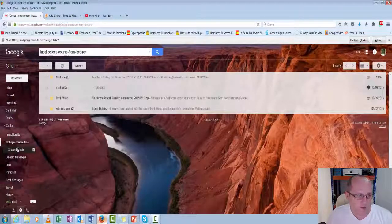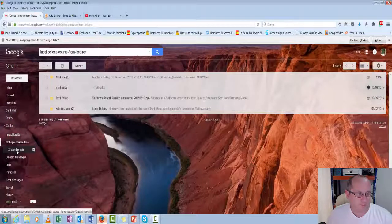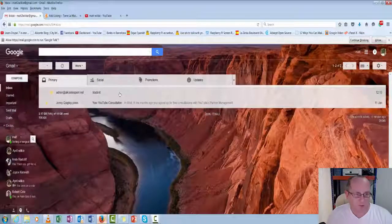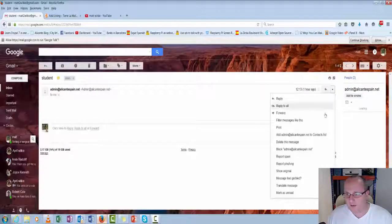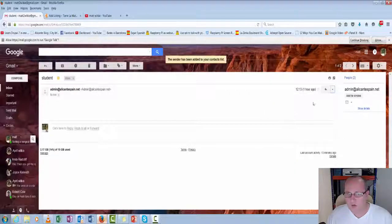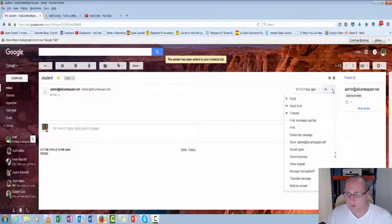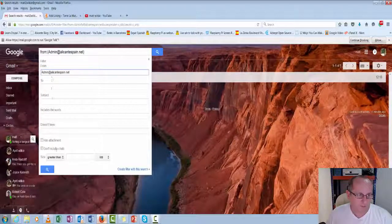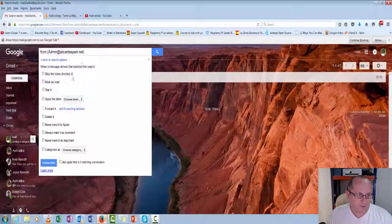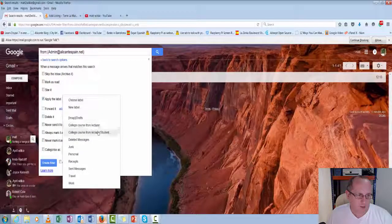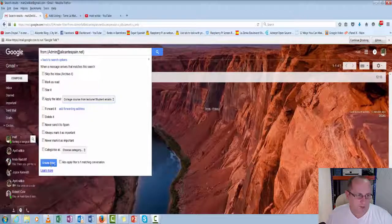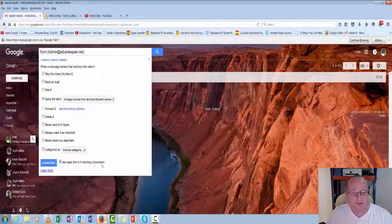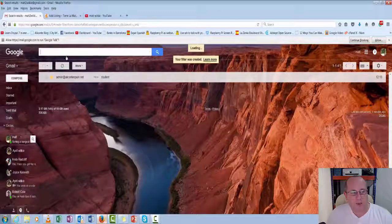And it didn't add the emails. Let's go back to the inbox. It didn't add the emails for some reason. So let's just quickly do that again. I've had to make contacts first. Maybe that's why I didn't do it. Filter messages like this. That's all the same. Create filter. Apply. Choose label. College courses from lecture students. Also apply. Ah, I didn't click the create filter at the bottom. Also apply for the existing ones.